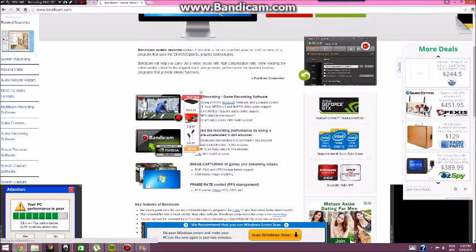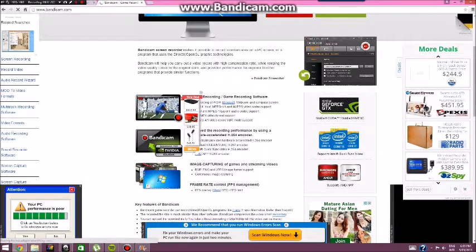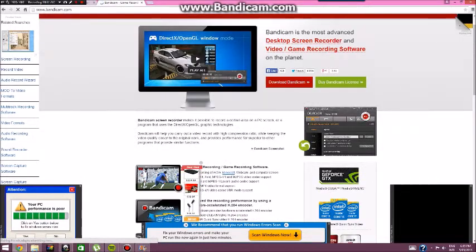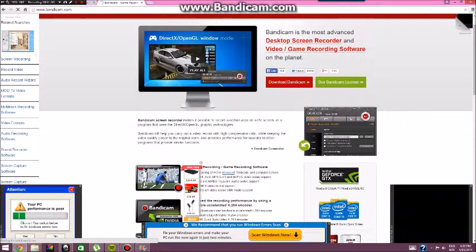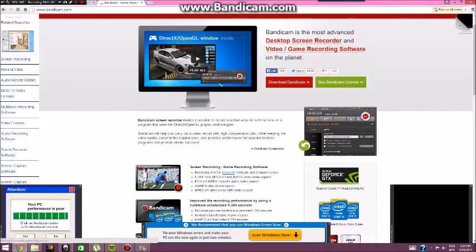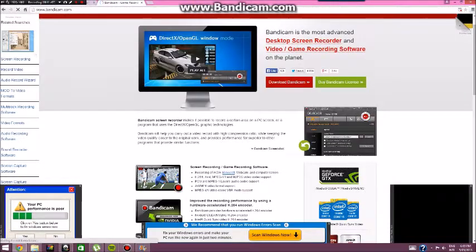I'm going to download it here. For some reason I get a lot of ads.